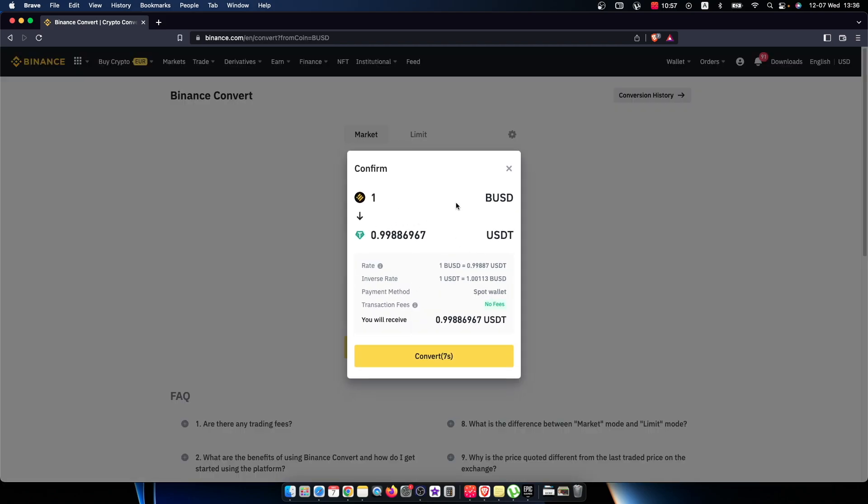You'll see how much USDT you'll get from your BOS ID. If you're satisfied, just press Convert.